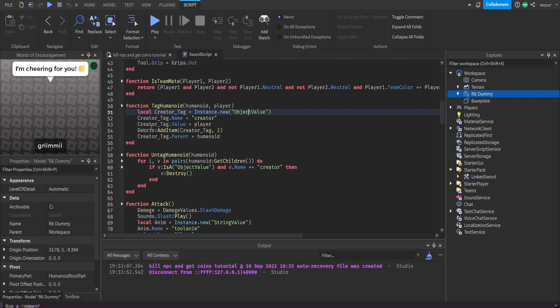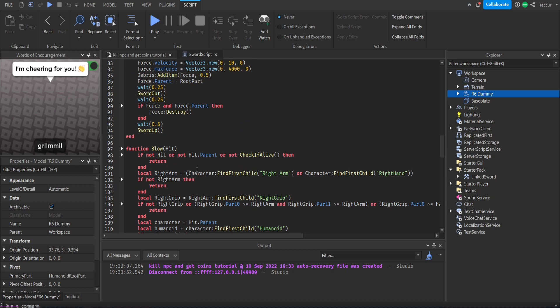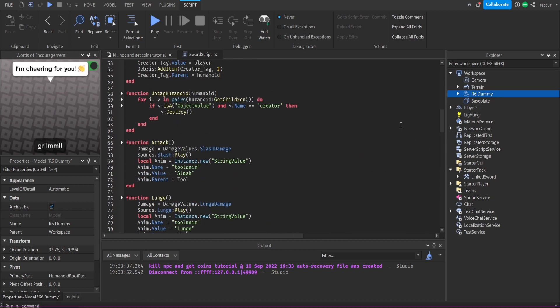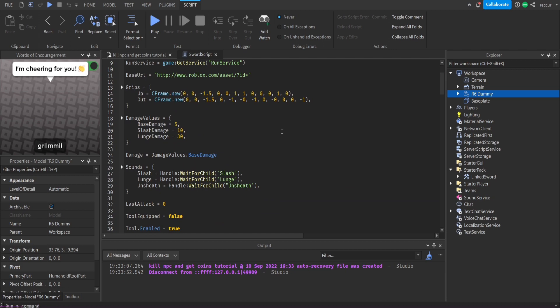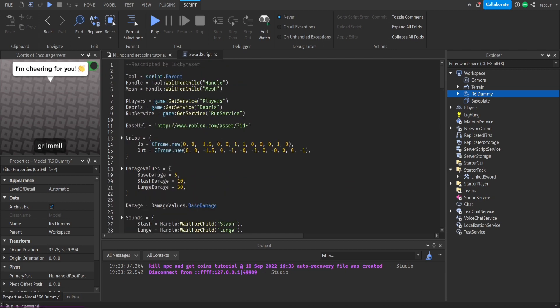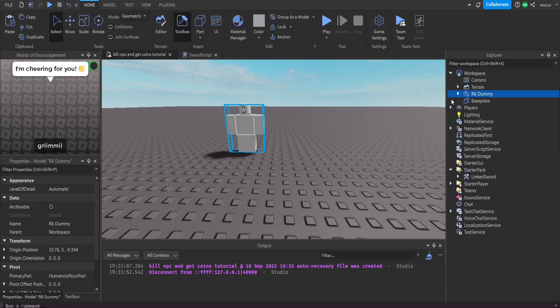This won't be in every tool or weapon, but if you have a melee weapon it's pretty easy to implement — you can copy and paste the script from the linked sword, which I'll provide in the description. Since we already have the script built into the linked sword, we'll use the creator tag it implements to give the player coins.